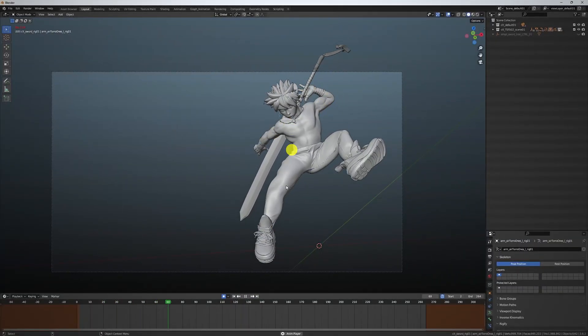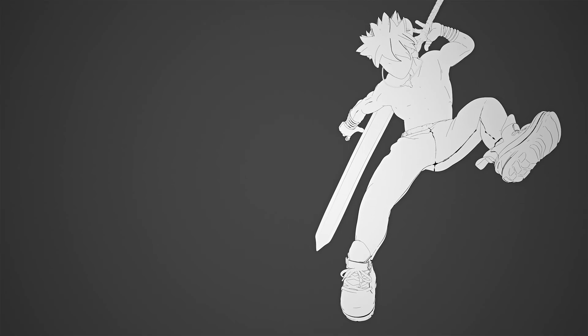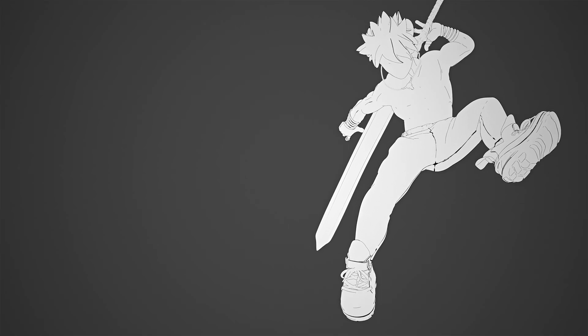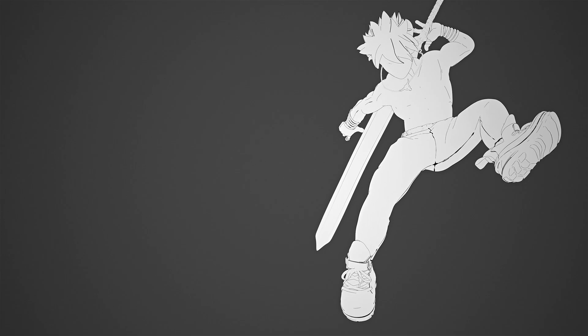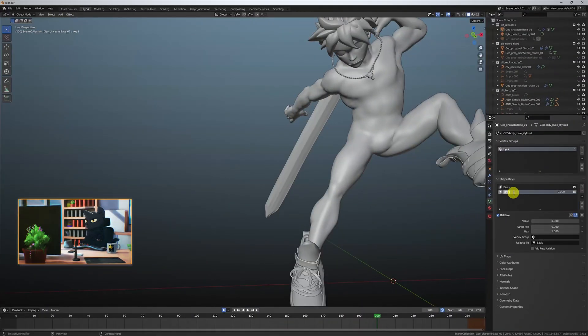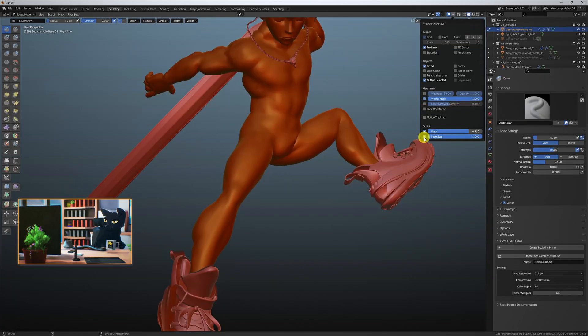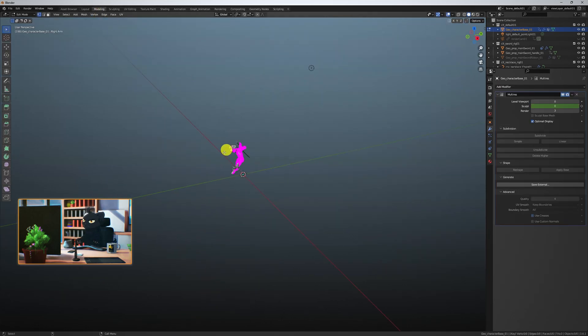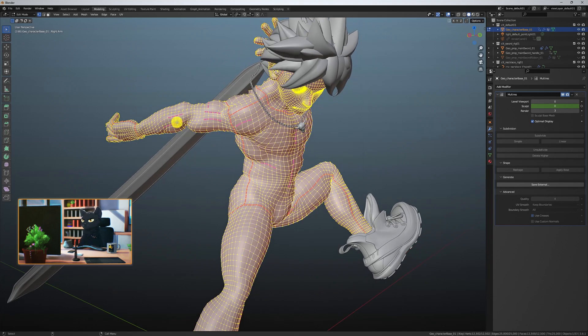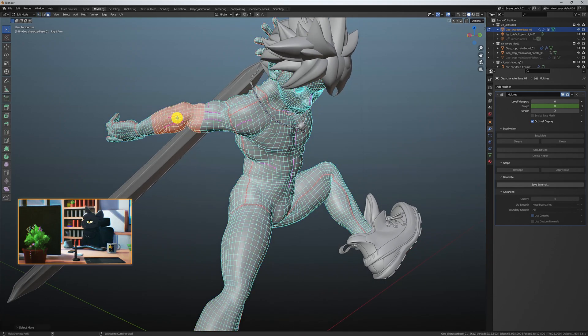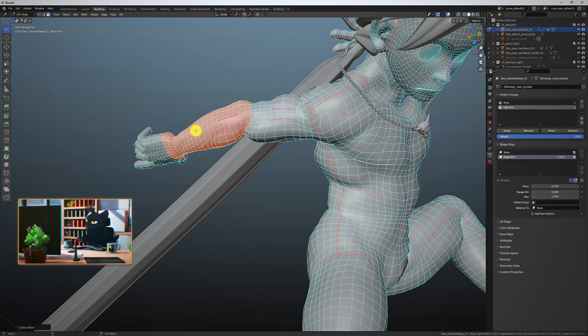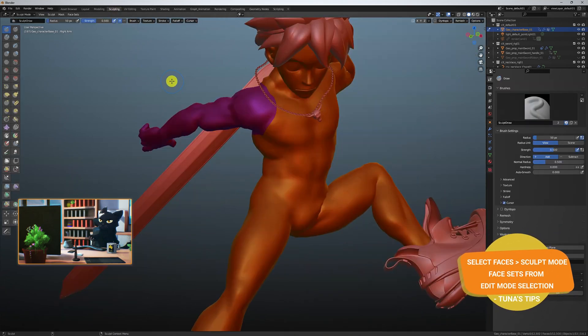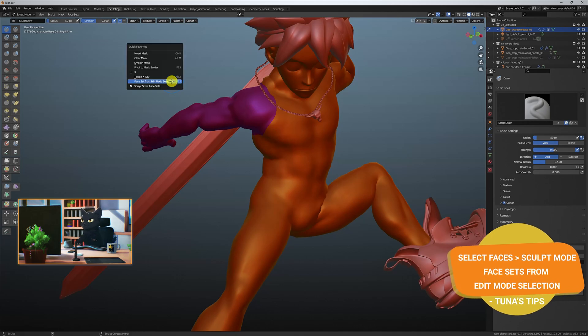This is looking good so far. Let's see how it looks in 2D again. Great, but the body is still static. Let's create a quick shape key rig. Under object data, create a base shape and another one called right arm with a value of 1. Looks like we've lost our face set somewhere along the process. But no worries. Just go to edit mode, select the faces you want for a body part, then add them to a vertex group. Name them and with them still selected, go to sculpt mode. Click on face sets from edit mode selection.